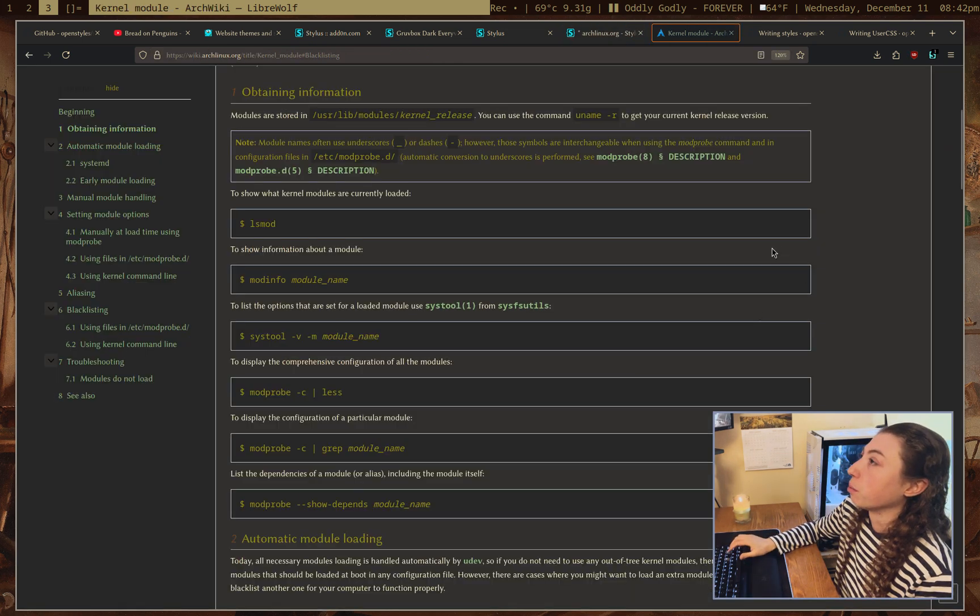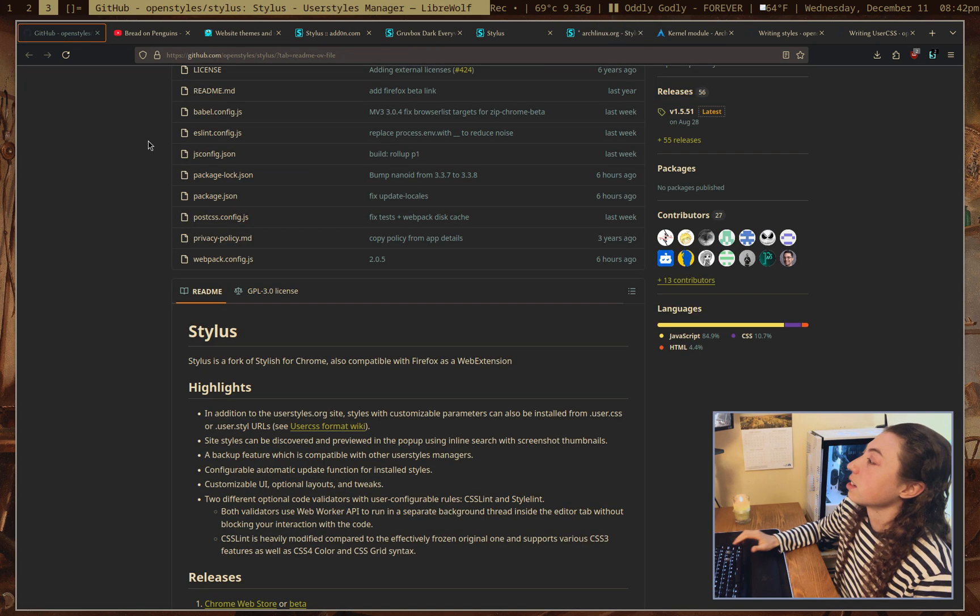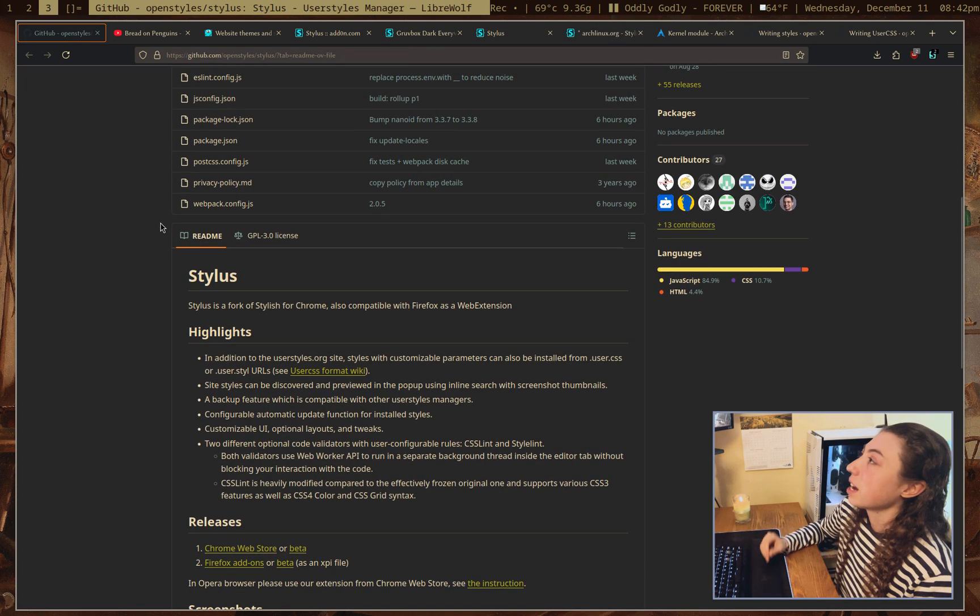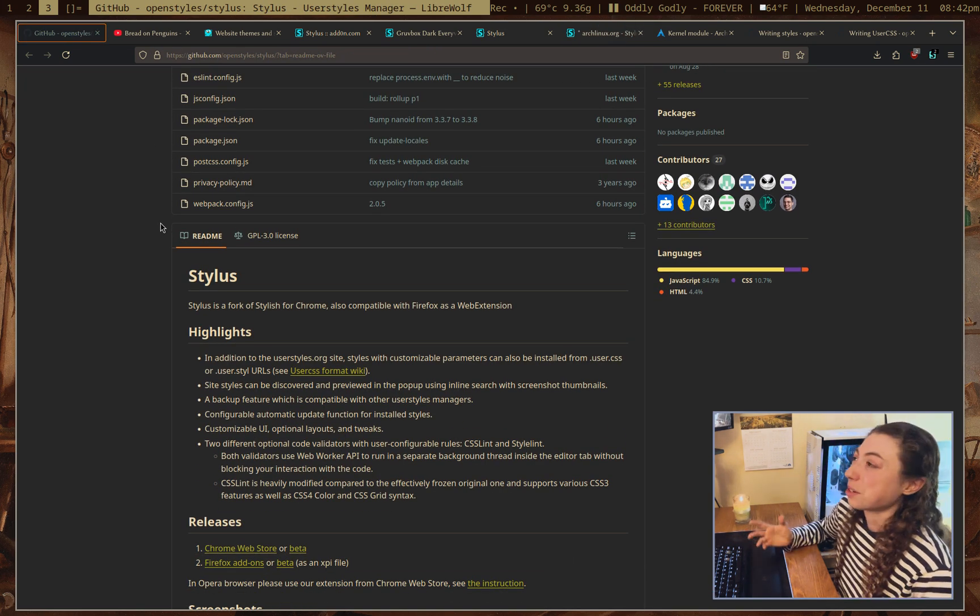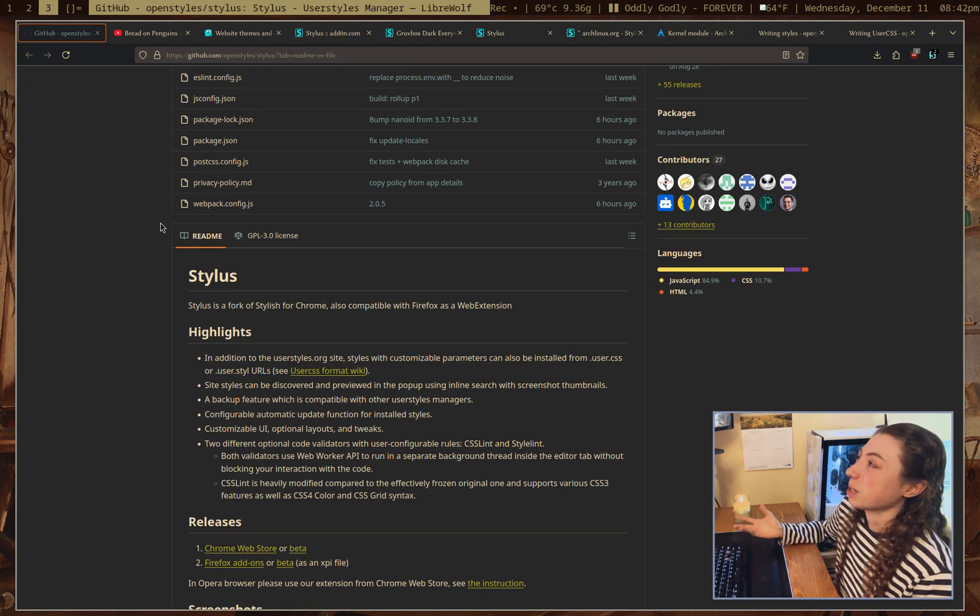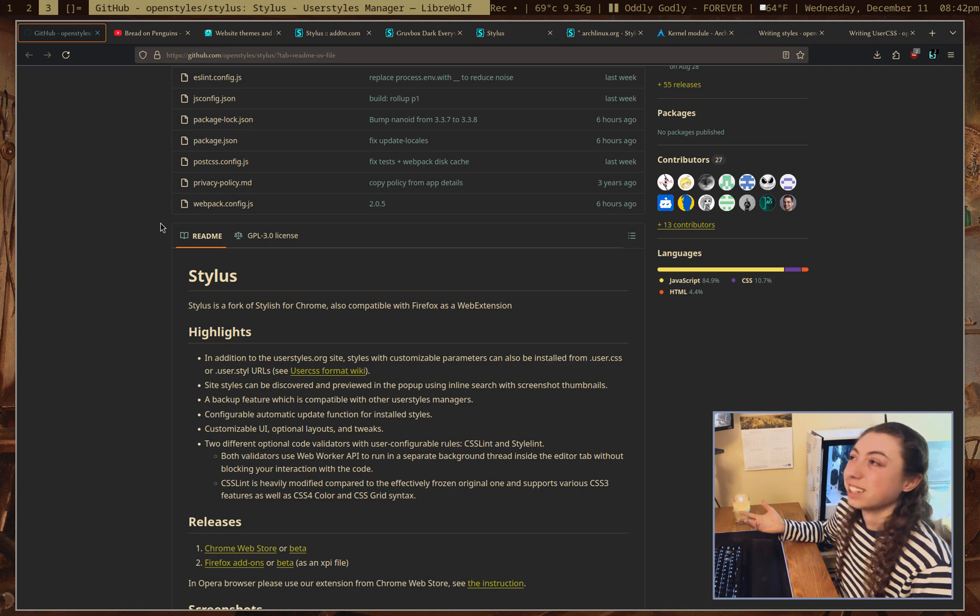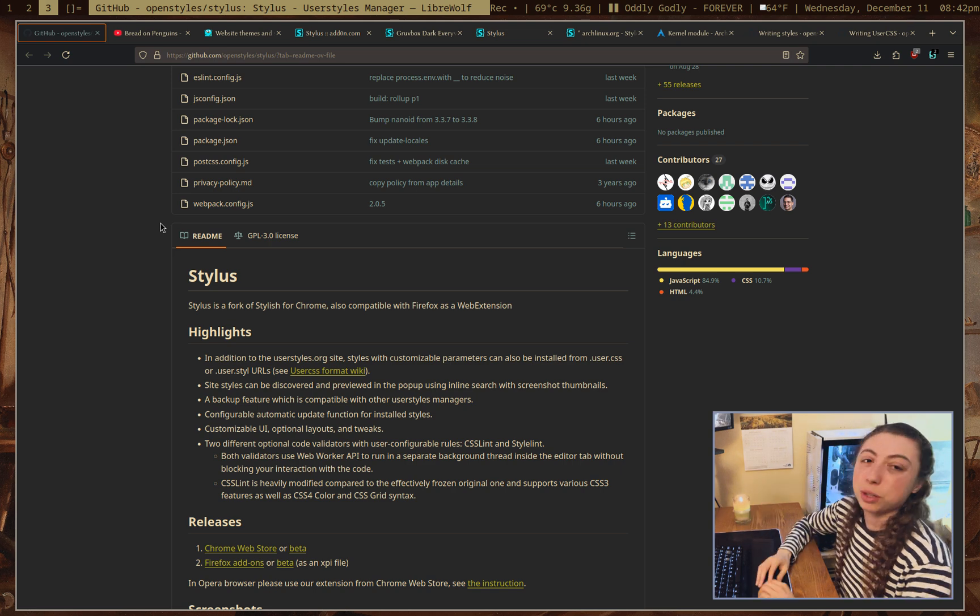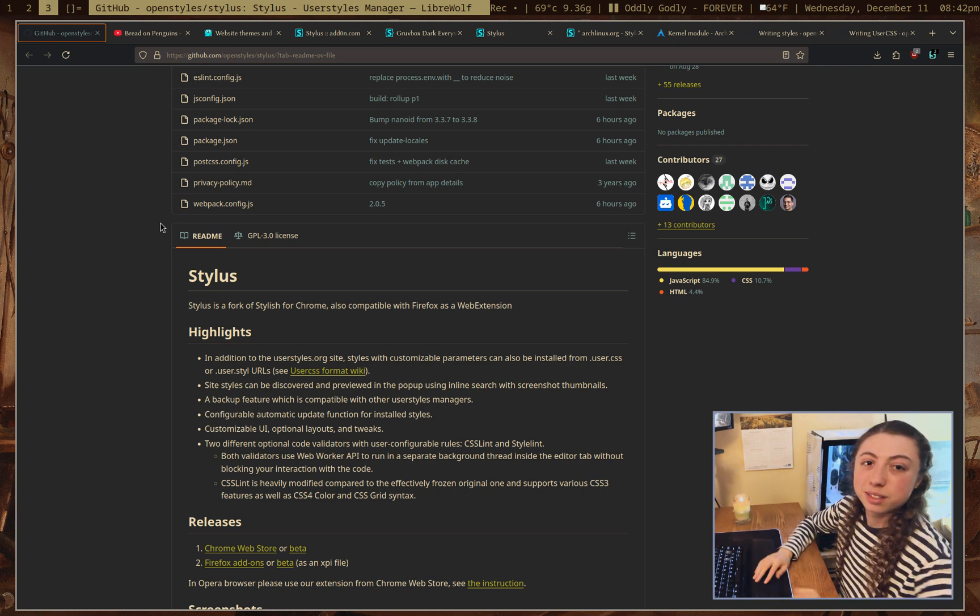Yeah, this is absolutely a great tool for any sort of color schemes. Have at it with the ricing. Anyways, hope you enjoyed. I'll see you next time. Peace.